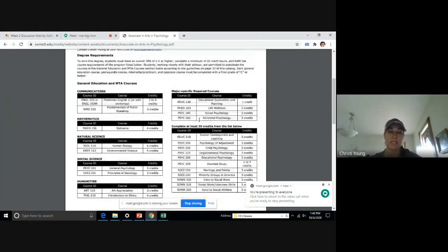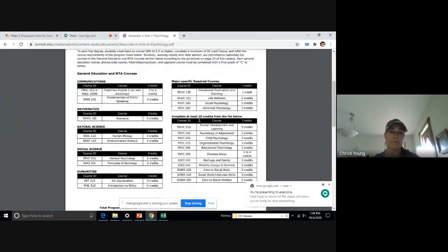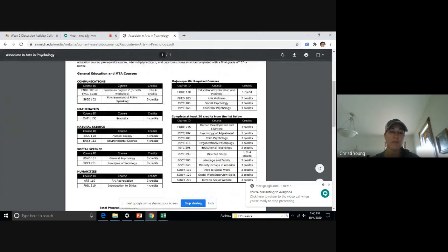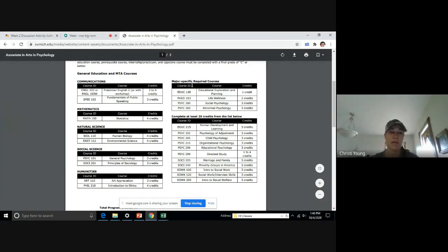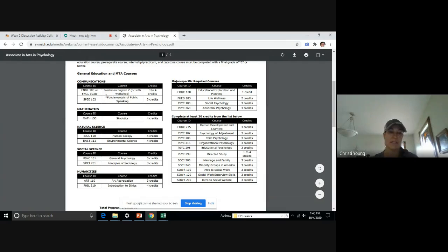So as you can see on this program guide, you have all of the required courses that are for MTA and you have major specific required courses. So in this particular program guide, all of the classes on the left, she will have to take.